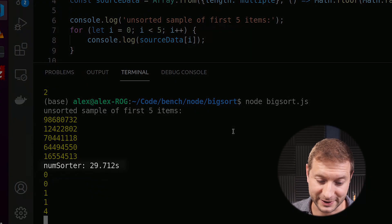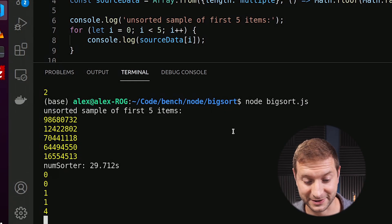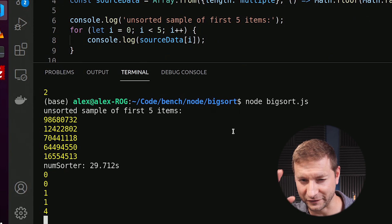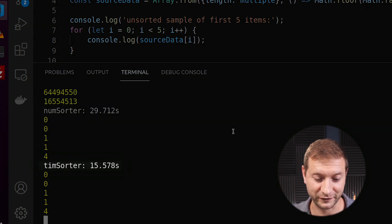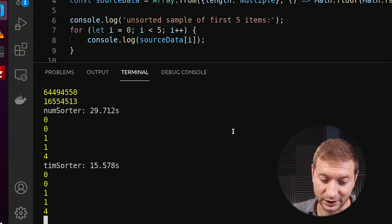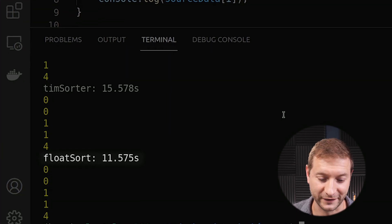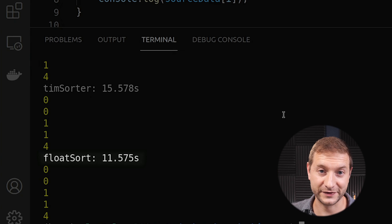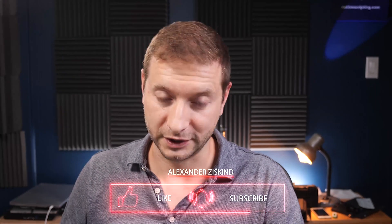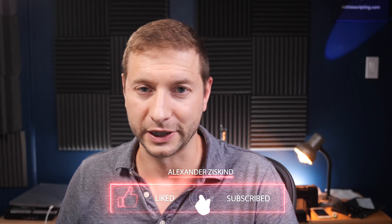Now let's do it for a hundred million items — time for more coffee, it's a lot of numbers. The first one finishes in 29 seconds, just like last time. Timsort comes in around 15.578 seconds. Float sort? 11.575 seconds. That's almost three times faster than the regular sort. So if you're sorting numbers, this is a pretty cool way to do it. Repo link is in the description — subscribe and like the video, I'll see you next time.